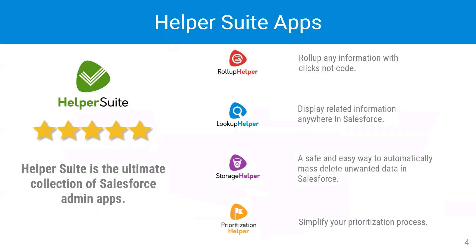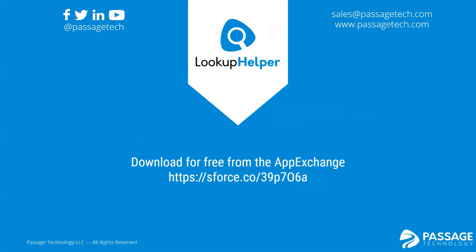You can combine Lookup Helper with other admin apps in the Passage Technology Helper Suite to get even more out of Salesforce. Download Lookup Helper from the App Exchange today. The first two lookups are free.